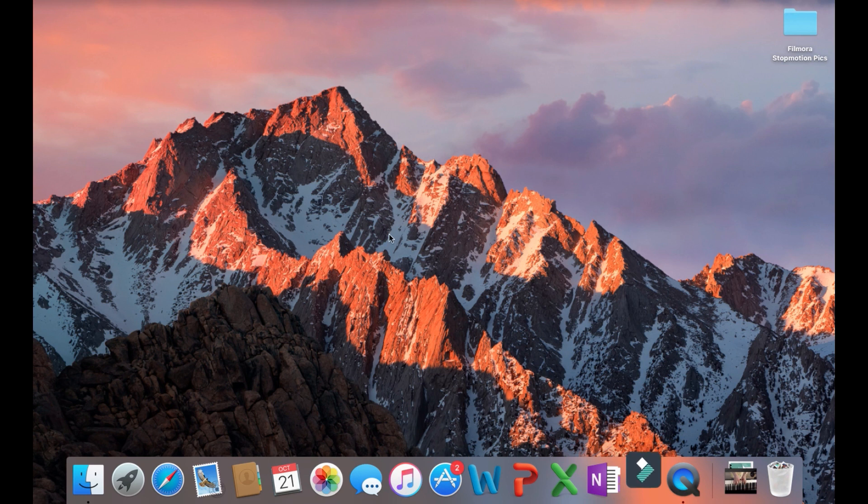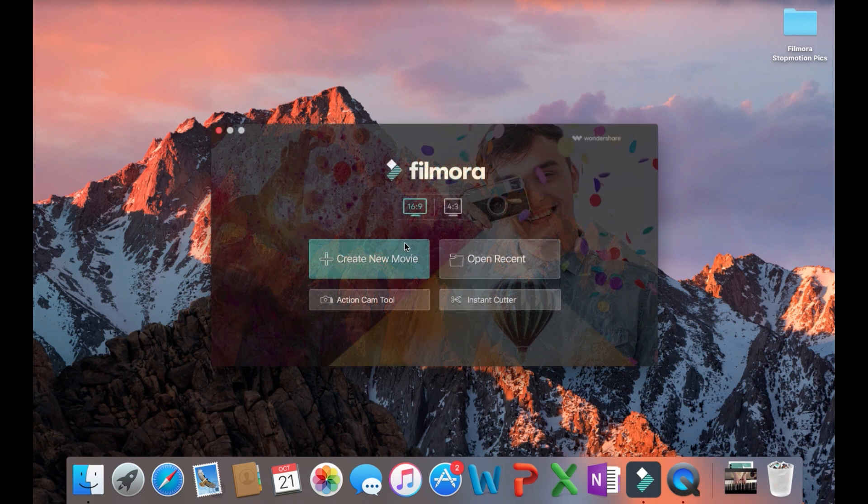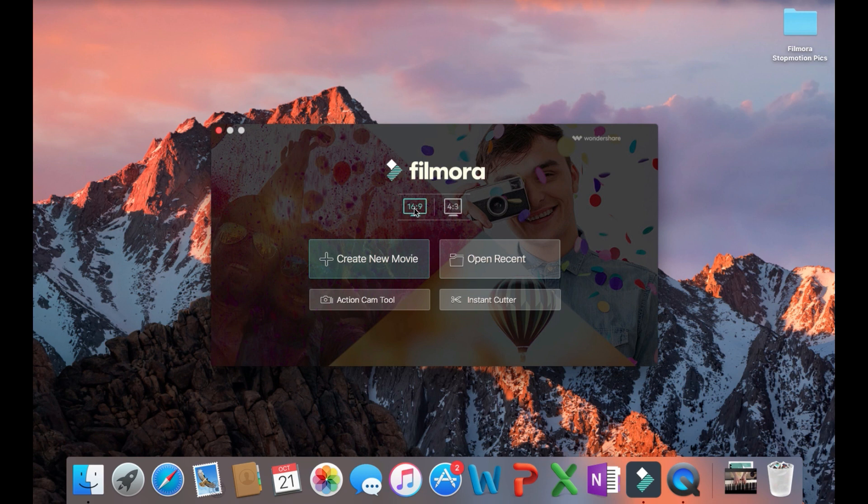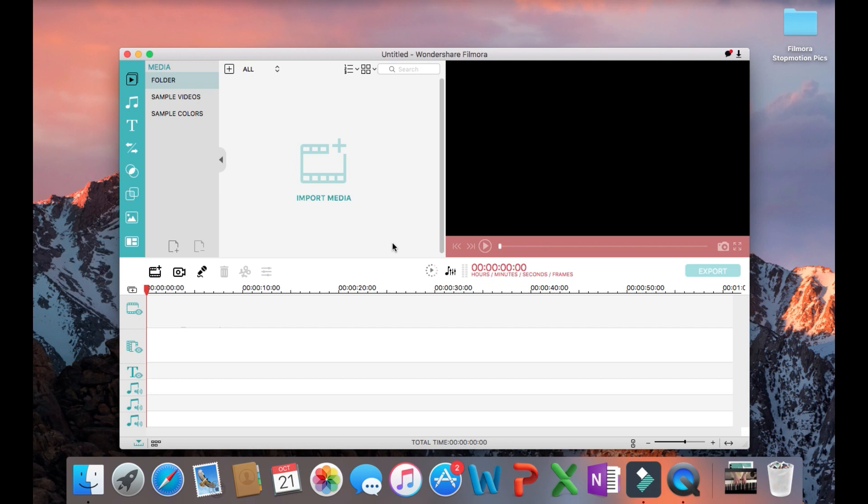First you're going to open Filmora. Then you will make sure that the 16 to 9 ratio box is checked and that the other one is not. Then you'll click create new movie.